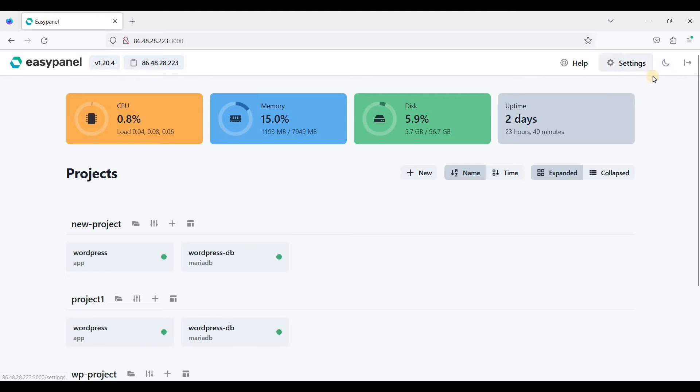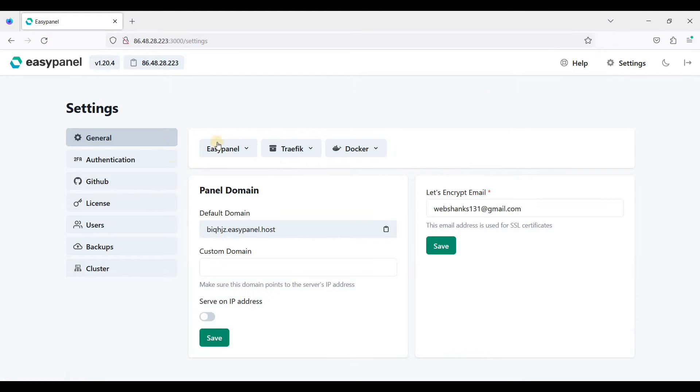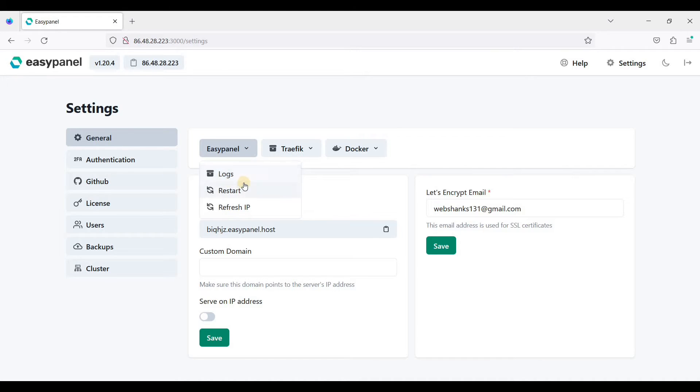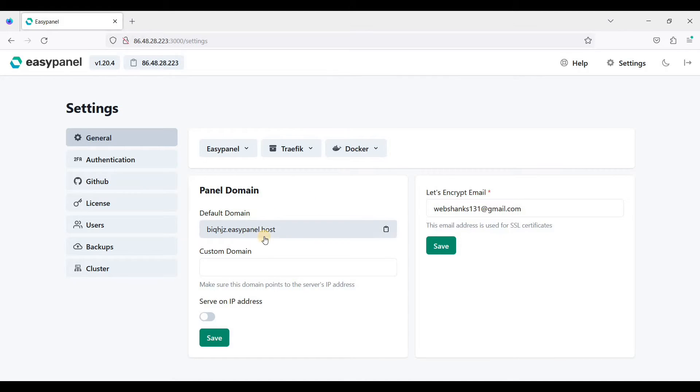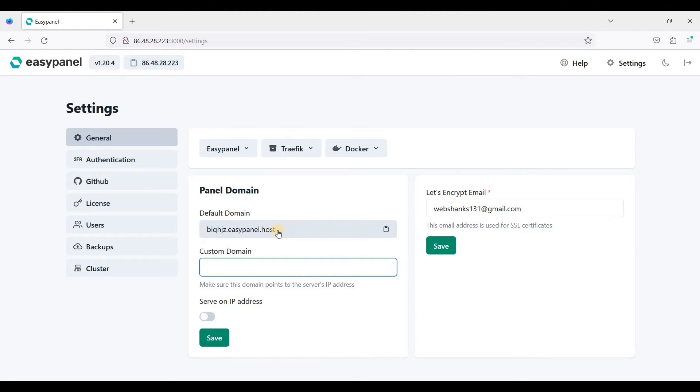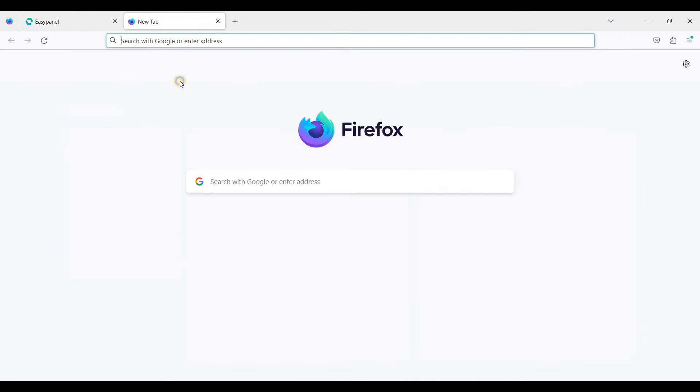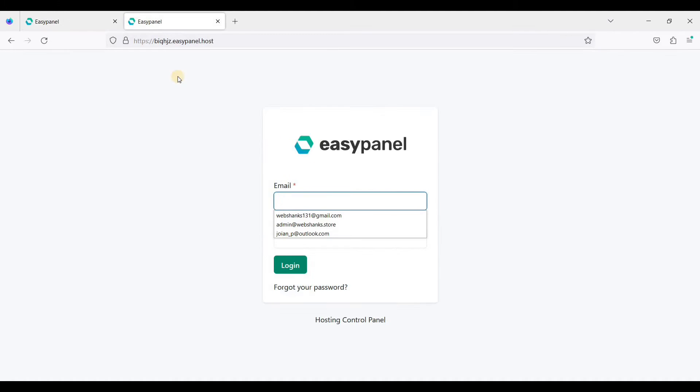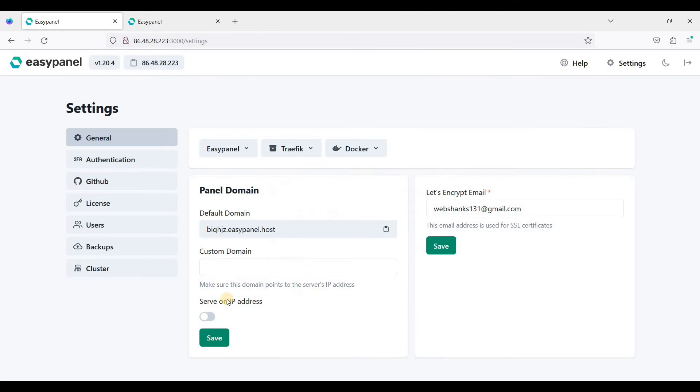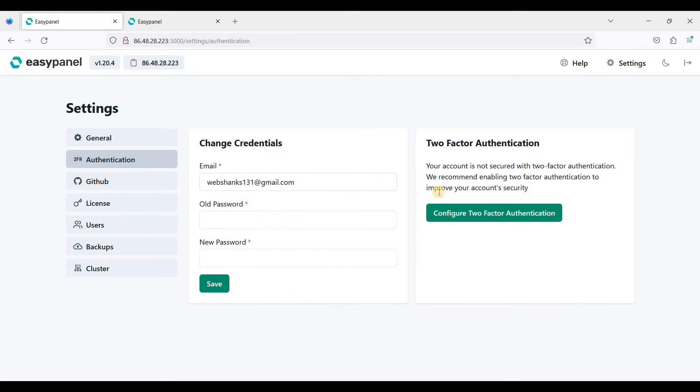Let's go to settings. This is what you will see: the logs, and you can put images here. You can use your own custom domain to access EasyPanel. This is the default domain, but I prefer to have a custom domain.